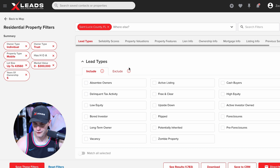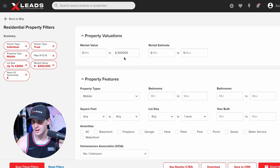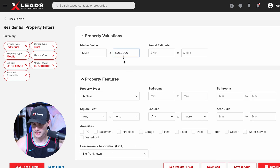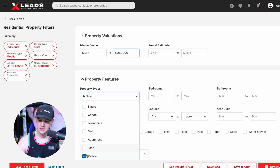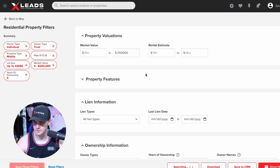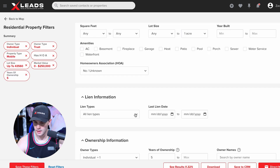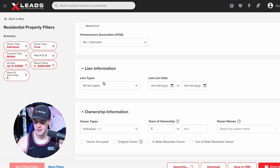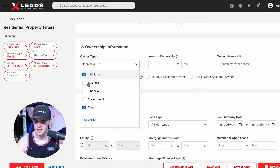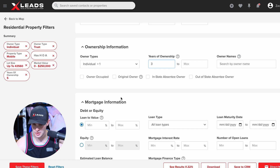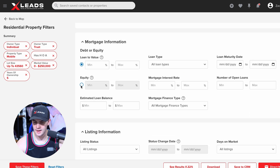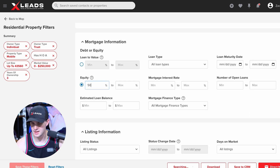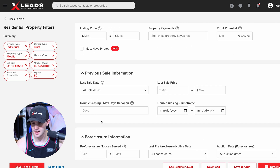We're going to go to Filters. Let's find nothing above $250,000 — just pulling a quick mobile home list. I've selected mobile homes. No HOAs. Lien types are right here — I want to make sure it's individual. Let's put three years ownership on this, and I want at least 50% equity. We're just pulling a simple list right here.